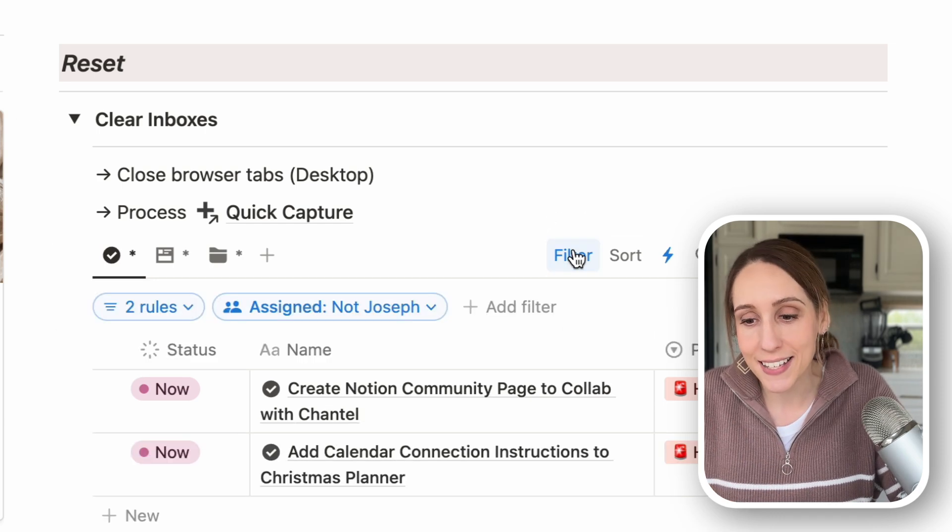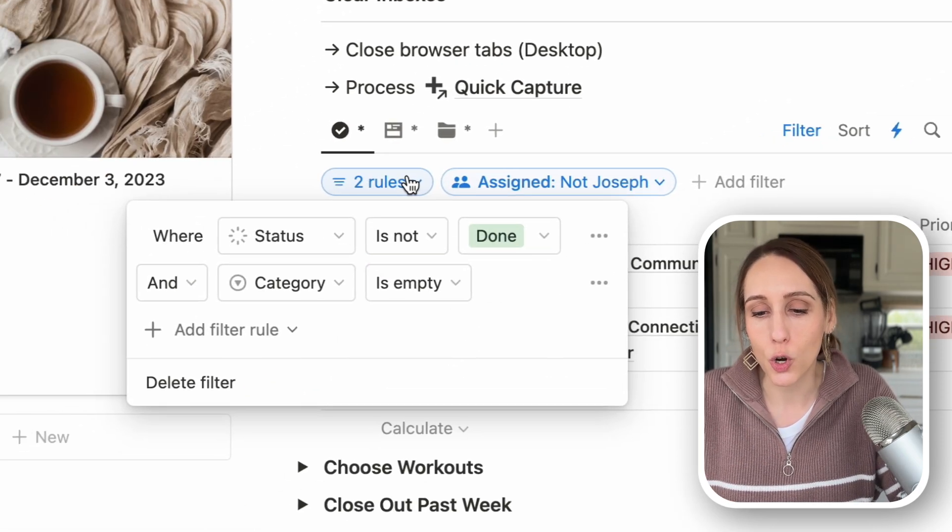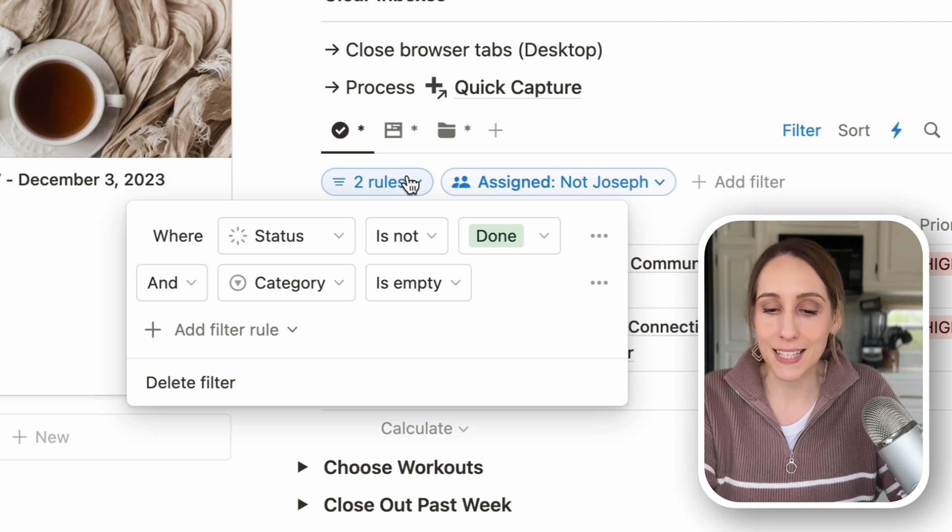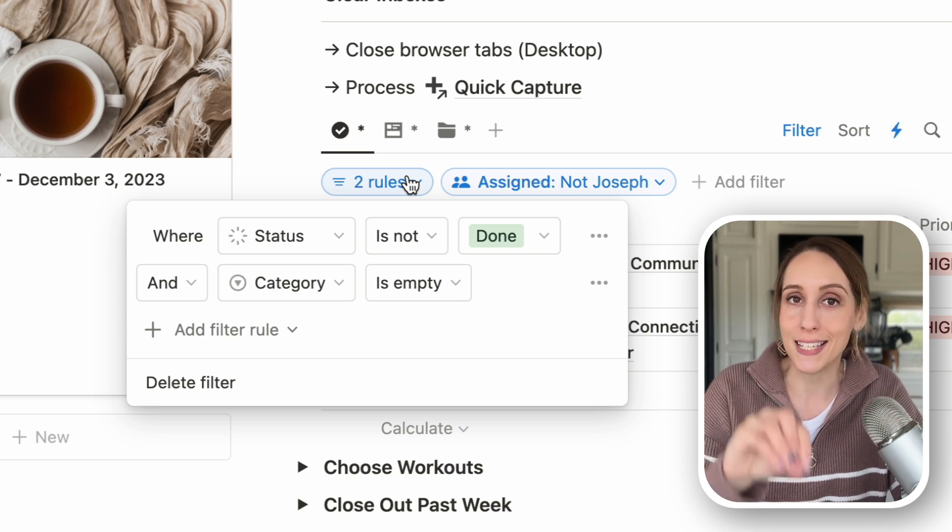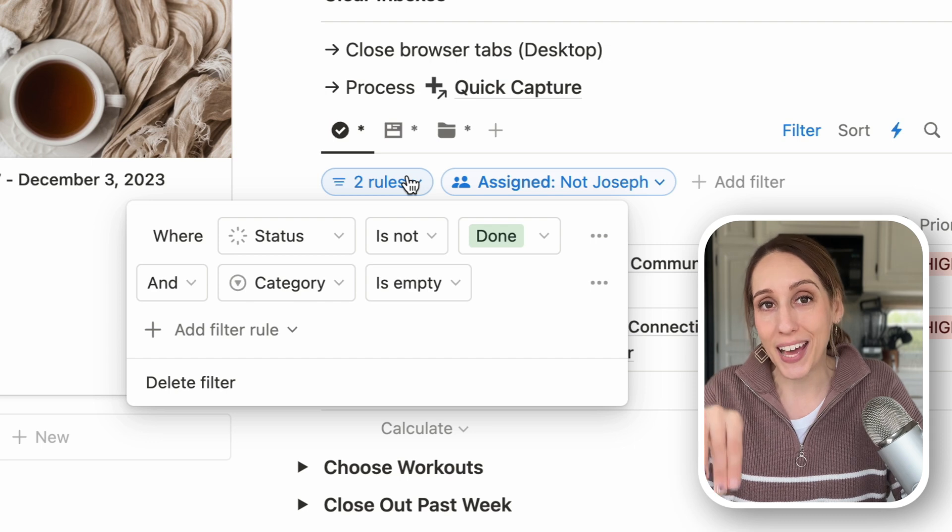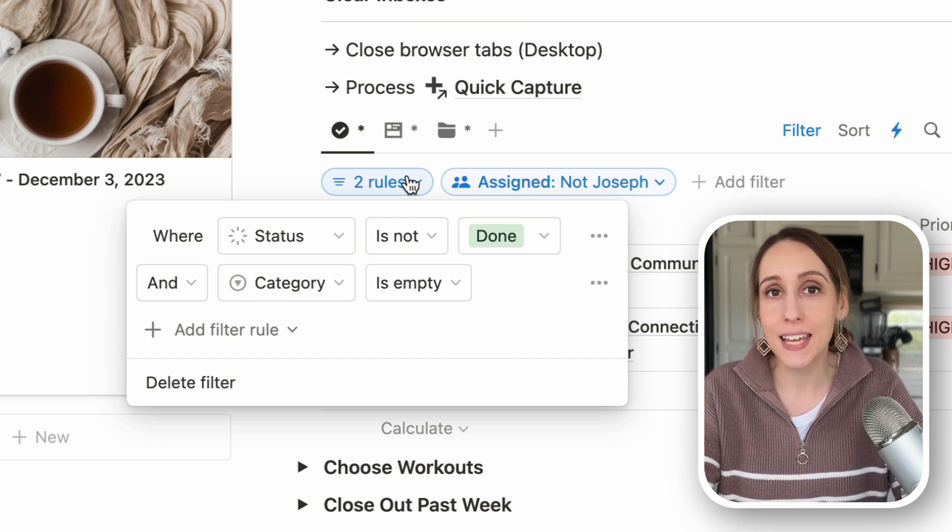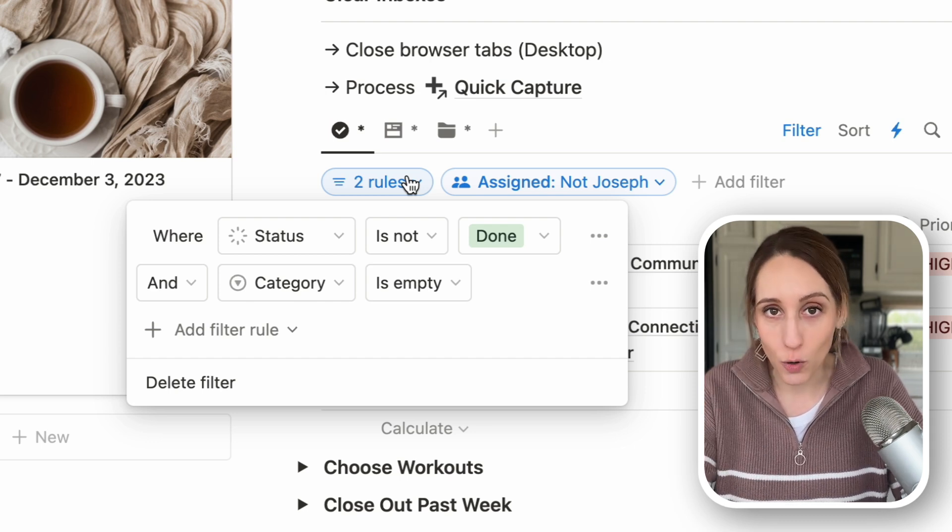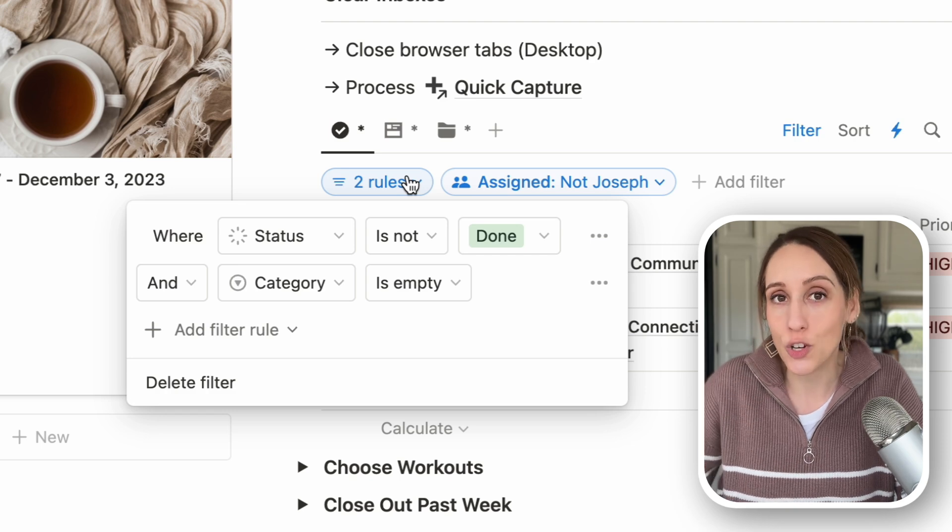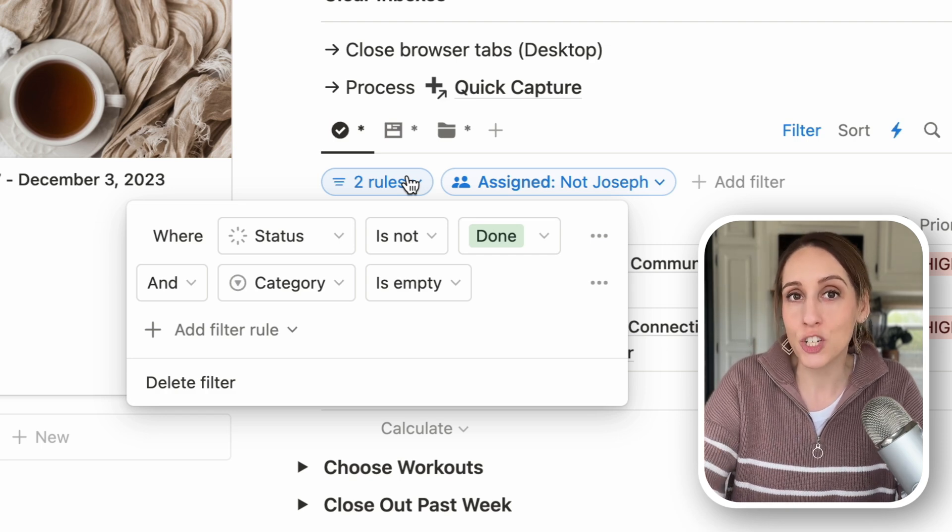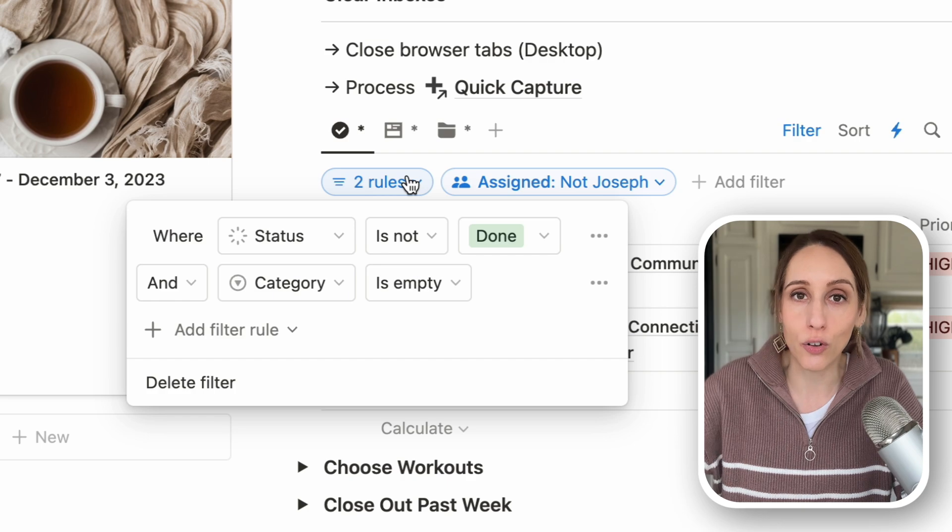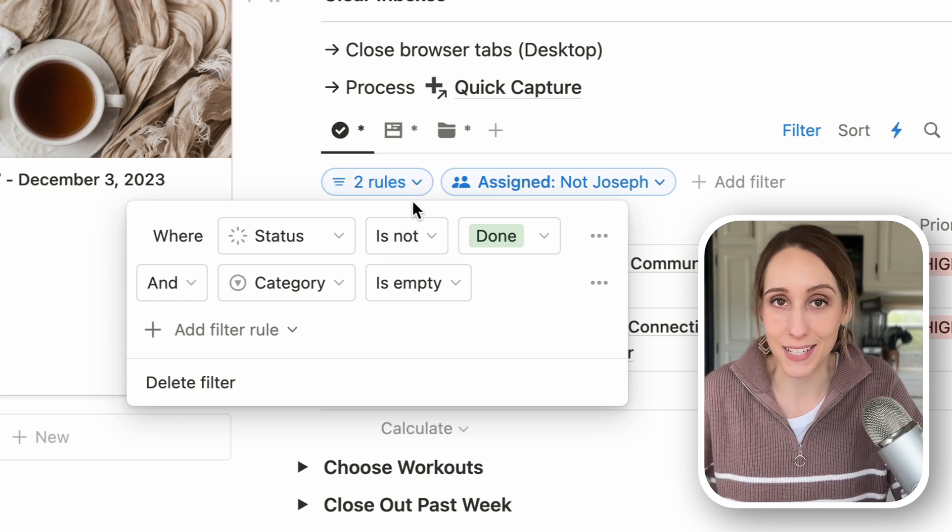So for tasks, I have it filtered to show any task where it's not done and the category is empty. So if I need to add a task really quickly, I don't add a category to it because then I know that it will end up on this page and I can process it and add all the appropriate properties that I want to add.